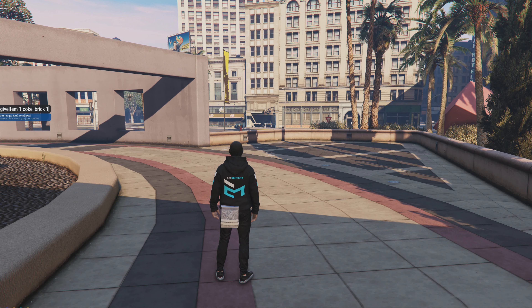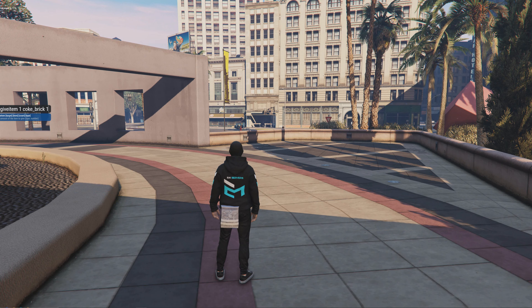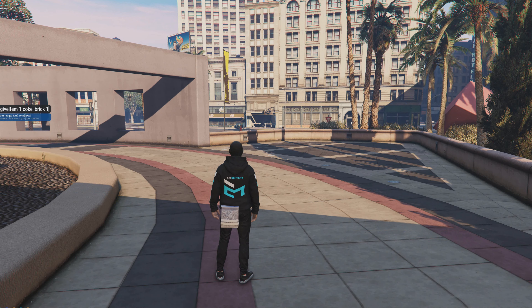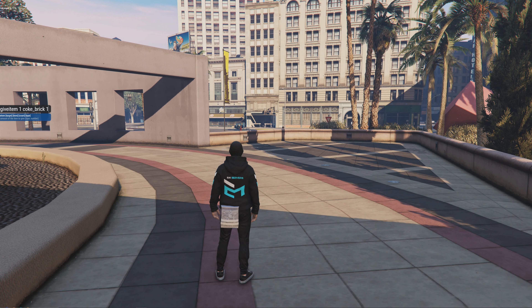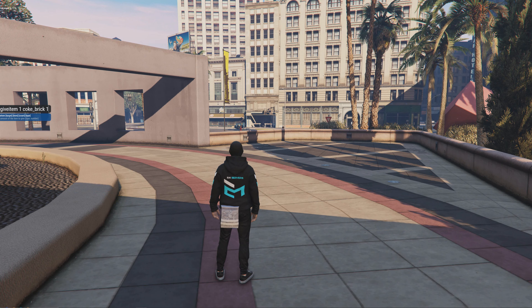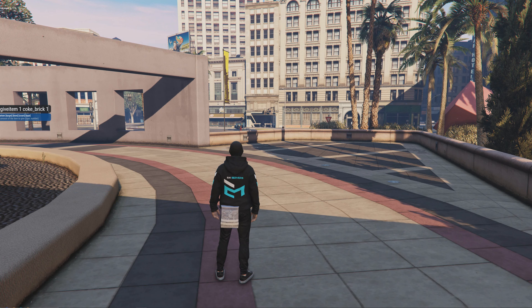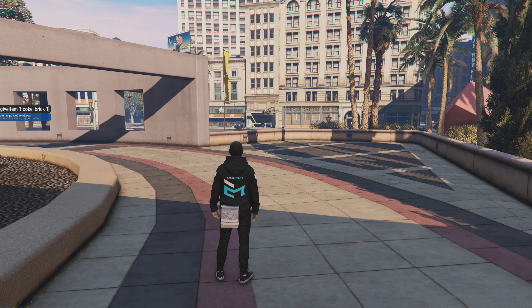Here we can see a player that has no items in their inventory. If we issue an item to this player, we can see it on their body. You can show multiple items on the body and edit the script to your liking, allowing you to choose what items and props are shown. This is fully open source and can be edited to your liking.